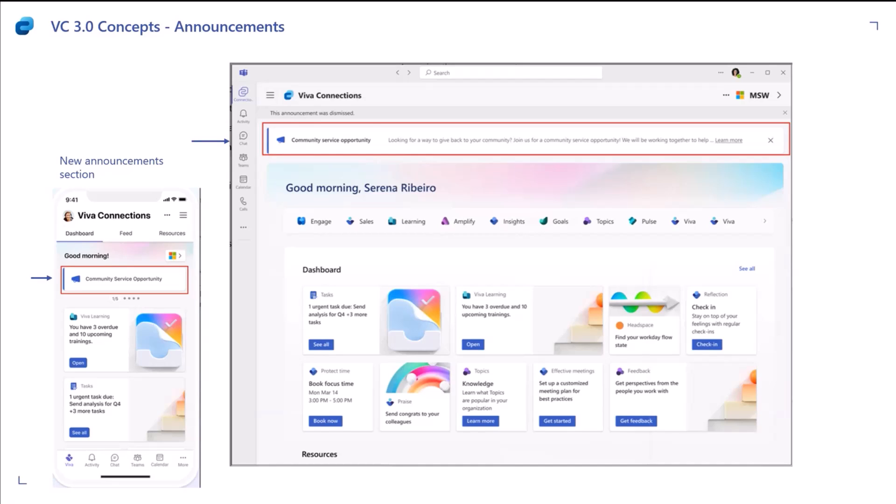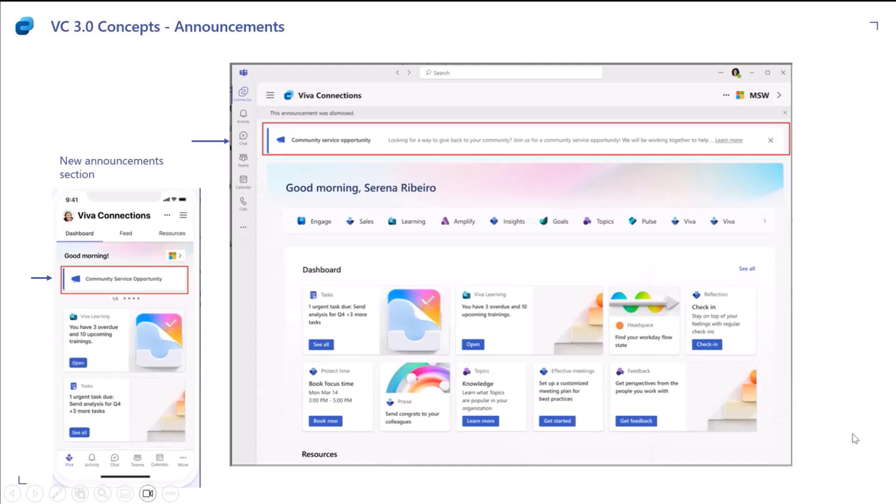It shows up in Viva Connections on all three platforms. If the user is on mobile or tablet, we will also have a notification associated with it so that the employee can go and click on the notification and find the announcement right where they have their Viva Connections app installed.